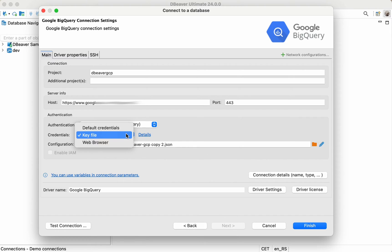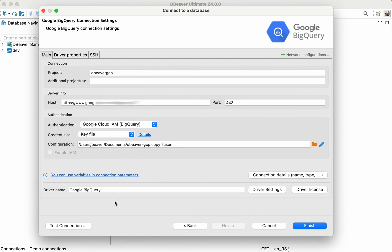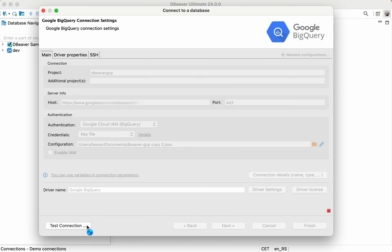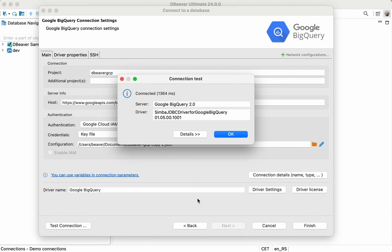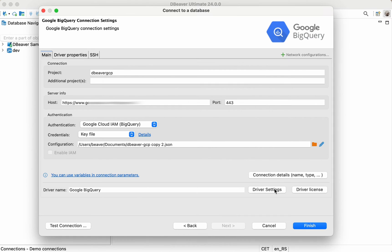After filling in all the settings, you can check if everything is correct by clicking the Test Connection button. If the connection can be established, you'll see a window with the result and driver information. Finally, the last step is to click the Finish button. The new connection will appear in the navigation tree.